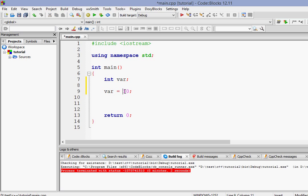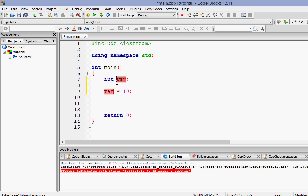So this is called variable definition because we are defining the value of the variable. So one more time, here we are declaring the variable, just telling the compiler that we have a variable created, so this is the declaration of the variable. And here we are just giving it a value so it is called the definition of the variable.